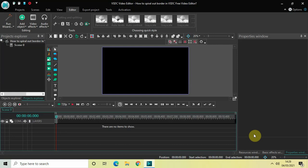Hey guys, welcome back to Next-Gen Blogger. In this video I want to show you how to spiral out a border in VSDC Free Video Editor. It's actually super easy to spiral out a border in VSDC, so without further delay let's get started and see how you can do this.